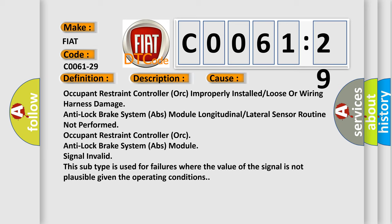Anti-lock brake system ABS module longitudinal or lateral sensor routine not performed on occupant restraint controller. This subtype is used for failures where the value of the signal is not plausible given the operating conditions.